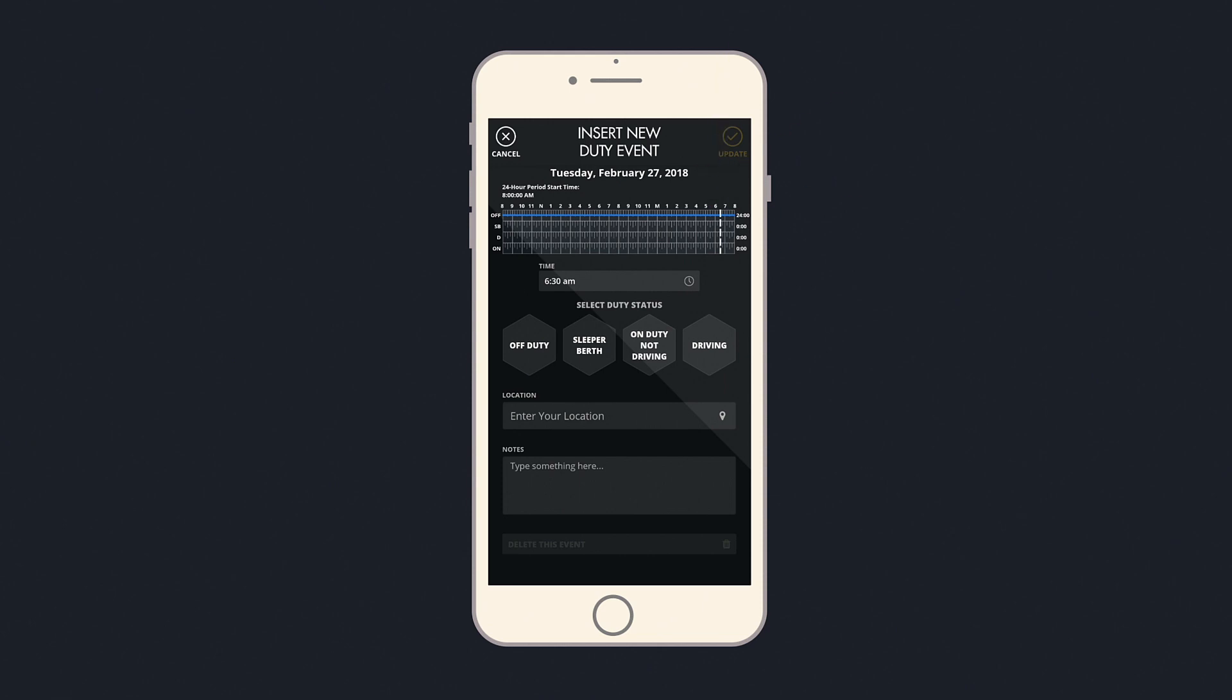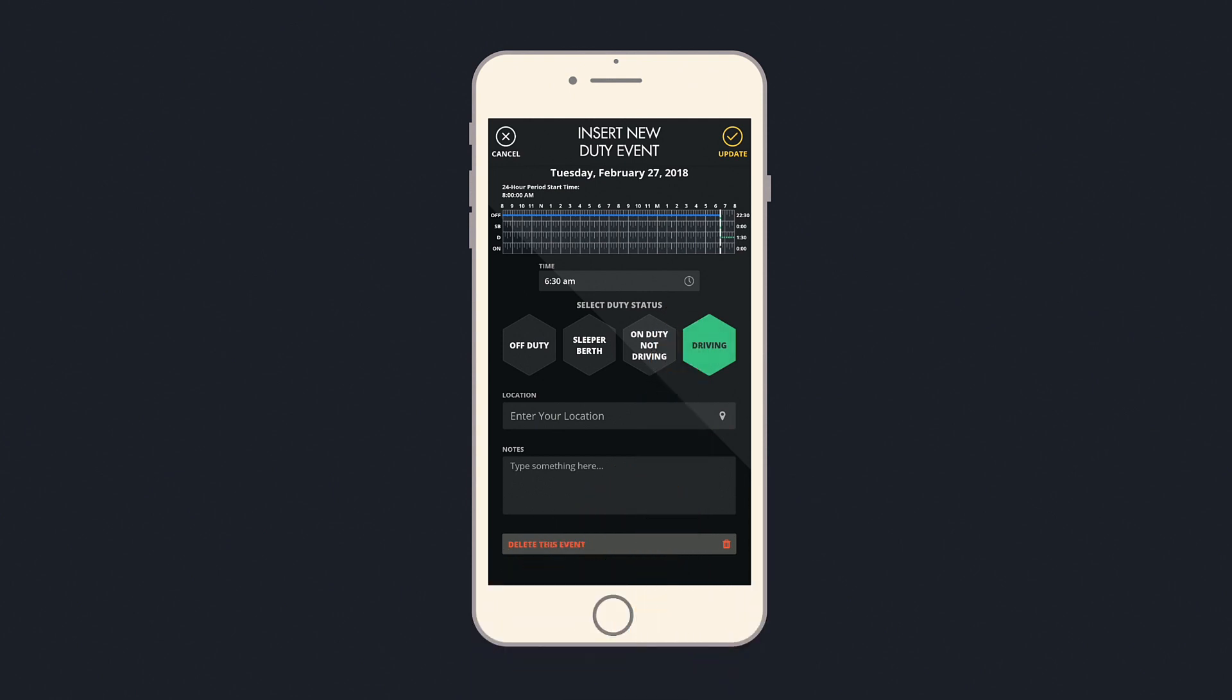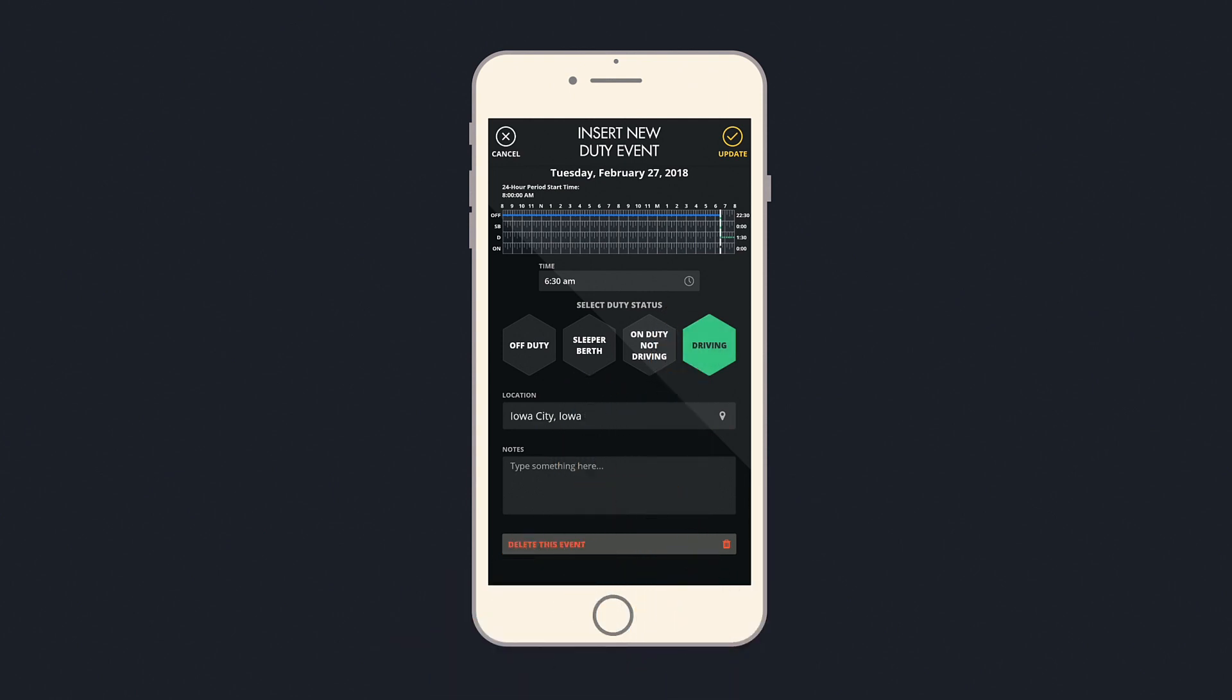Next, select your duty status during the event. Then, enter your location for the start of that event. At the bottom, there is a place for you to add notes. Notes show up as annotations in your logs. All manually added events require an annotation.